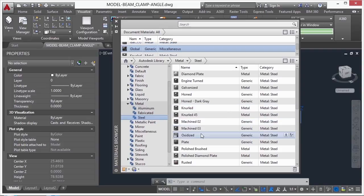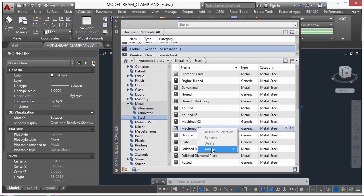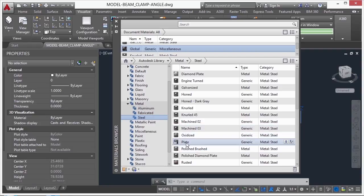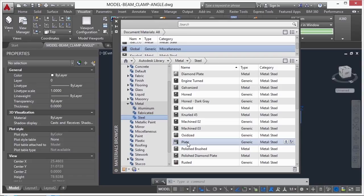I can right-click on it, add it to Document Materials. If I want plating, another quick and easy way to add it is to just left-click and hold, drag it, and drop it right into your drawing.